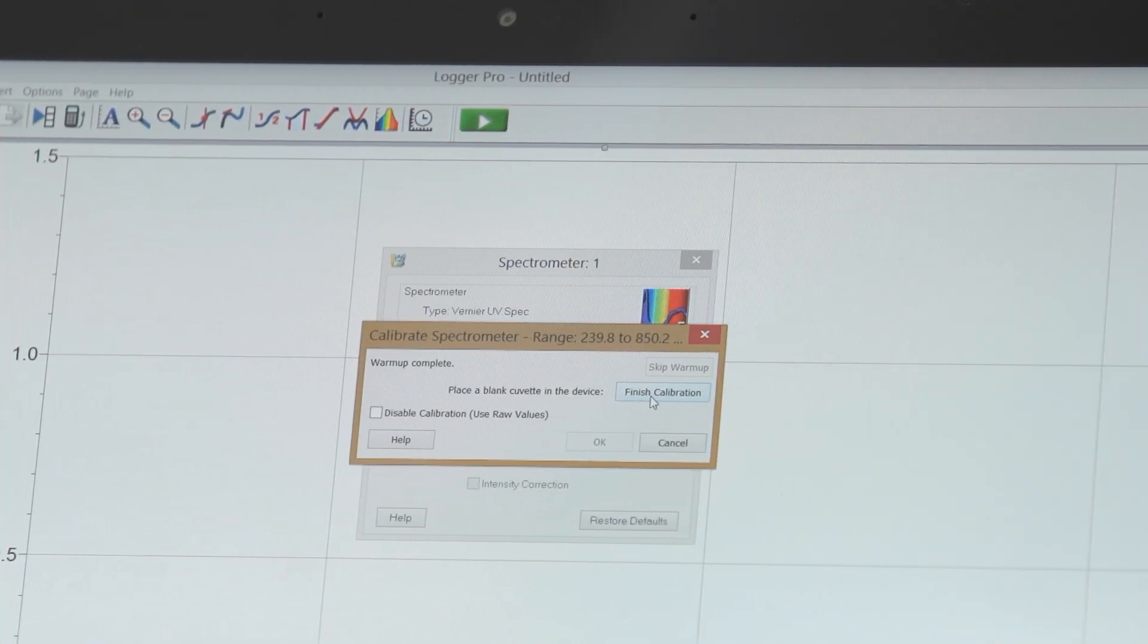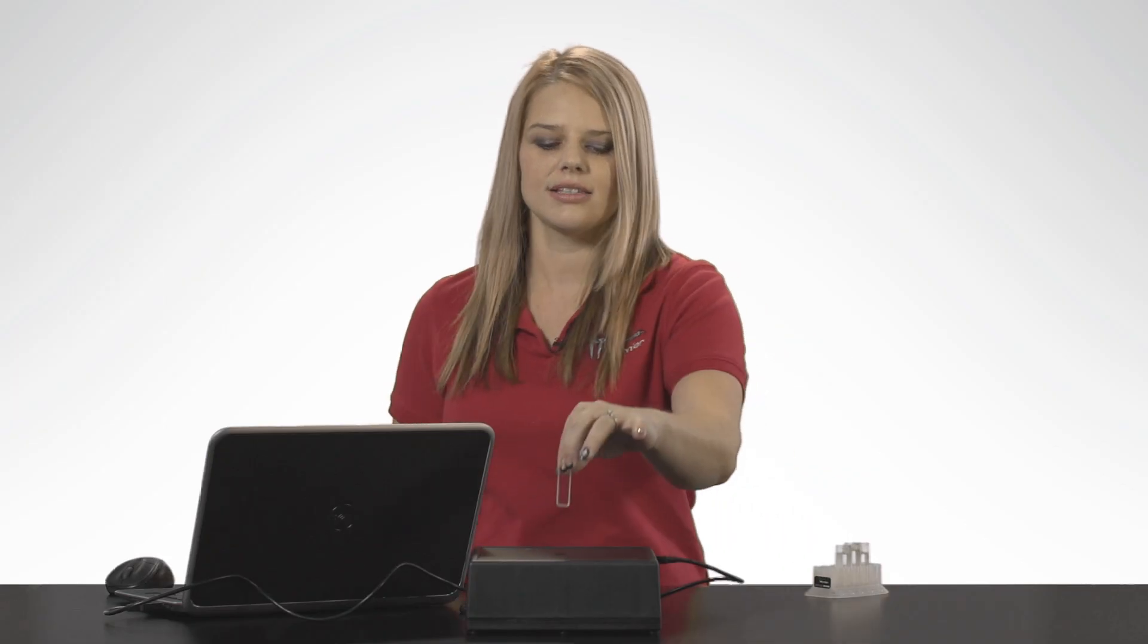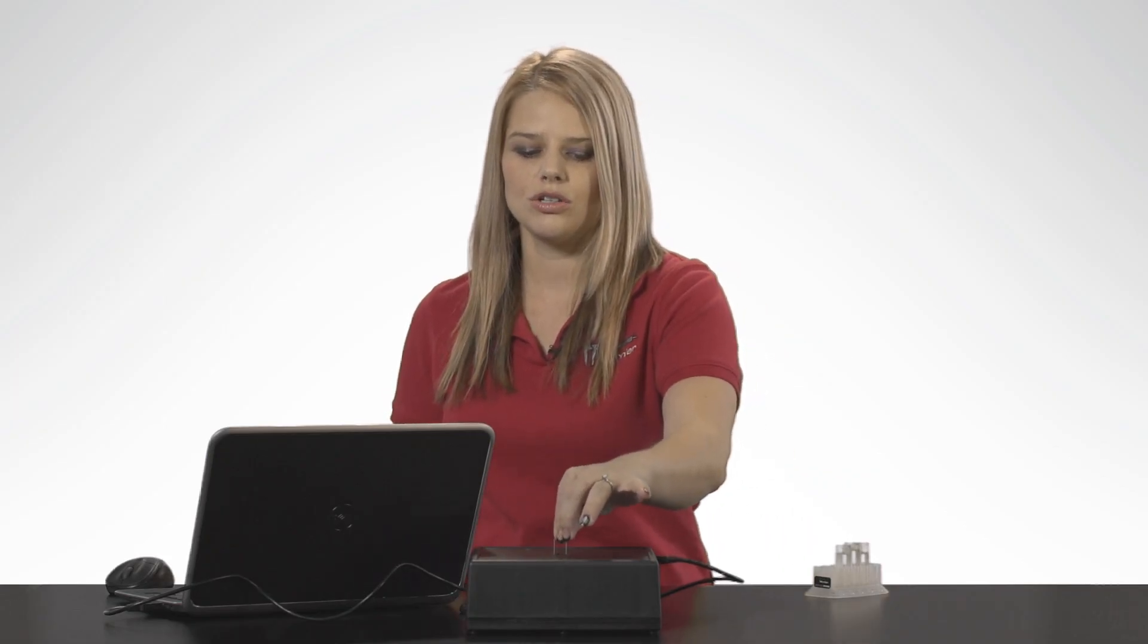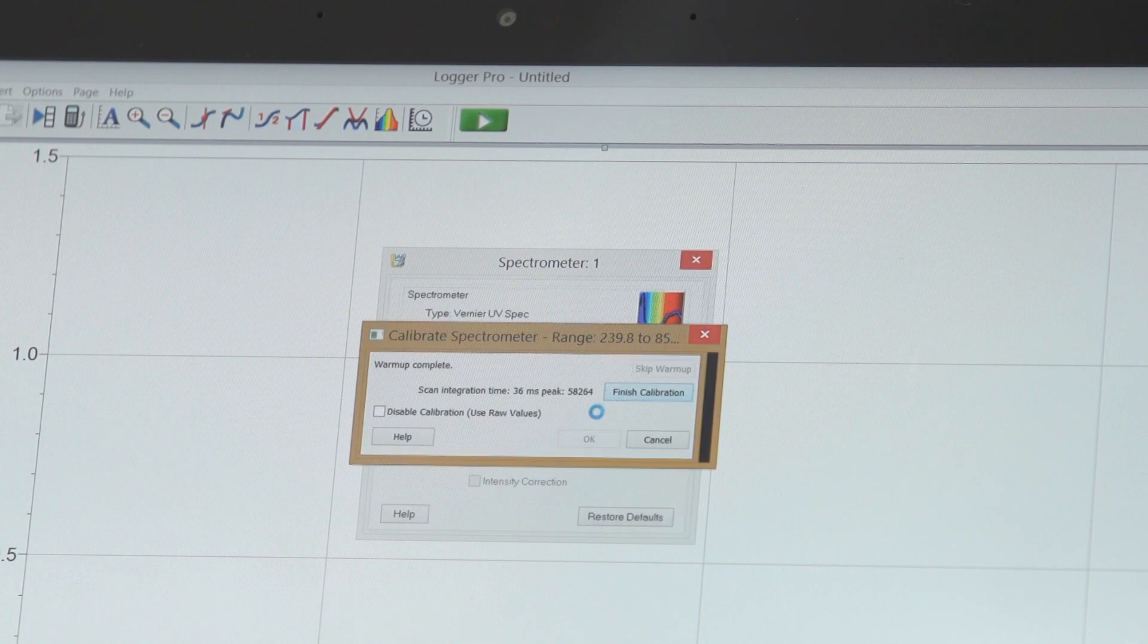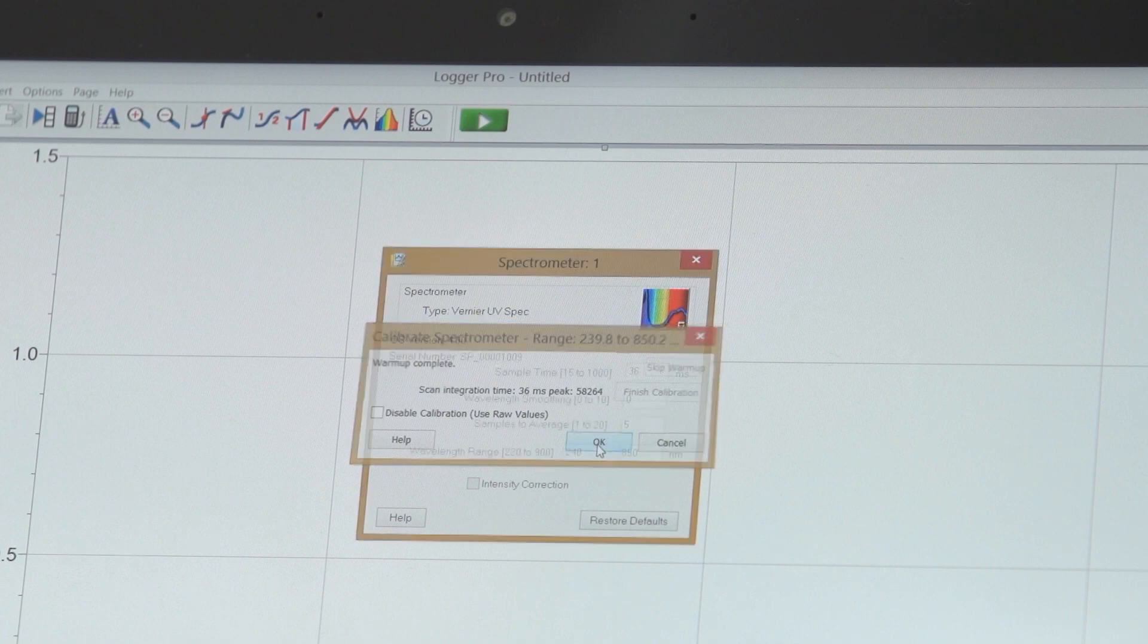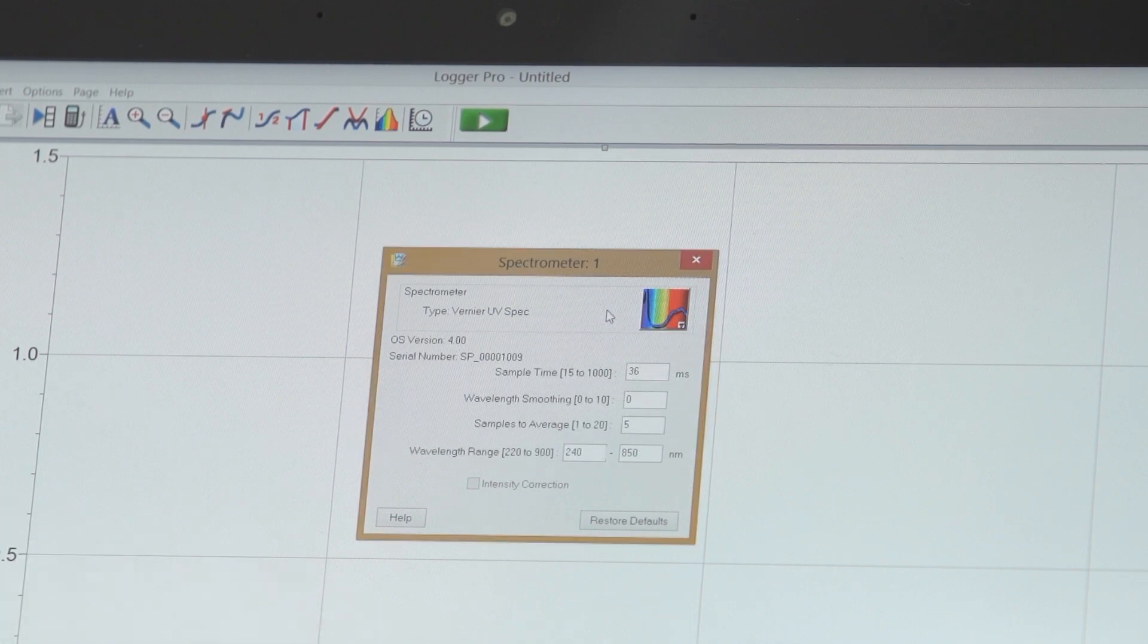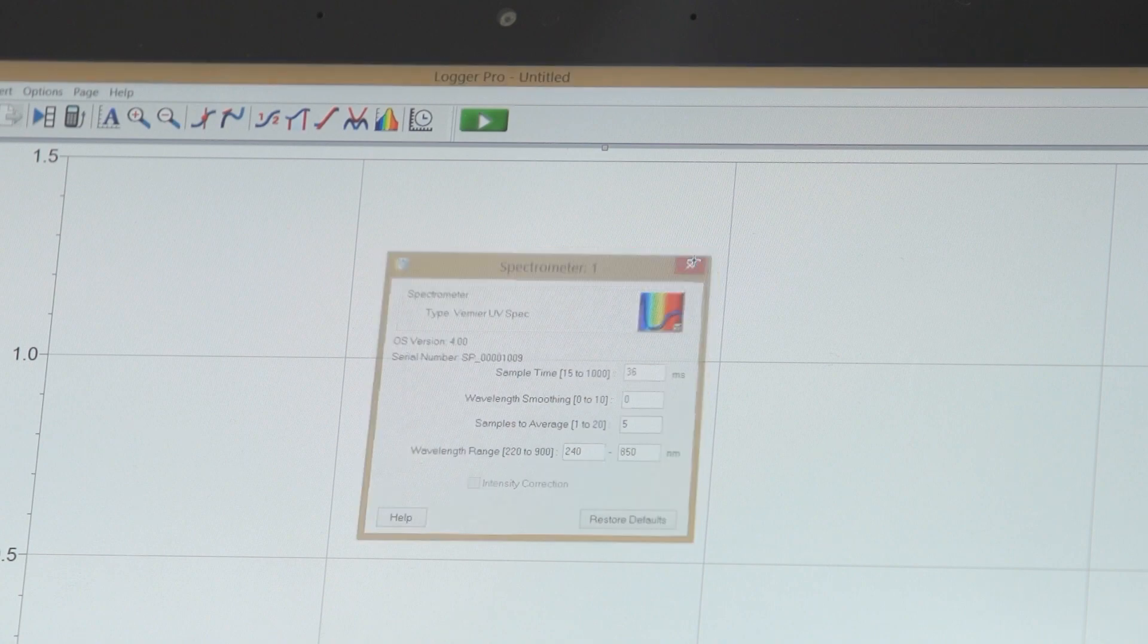Once the Finish Calibration button is available, then I'm going to put my blank sample into the spectrometer. Today I'm just measuring the absorbance of aspirin samples, so my blank is water. Select the Finish Calibration button. It'll take a few seconds. And then I select the OK button. Now I can close out of this dialog box, and I'm ready to take data.